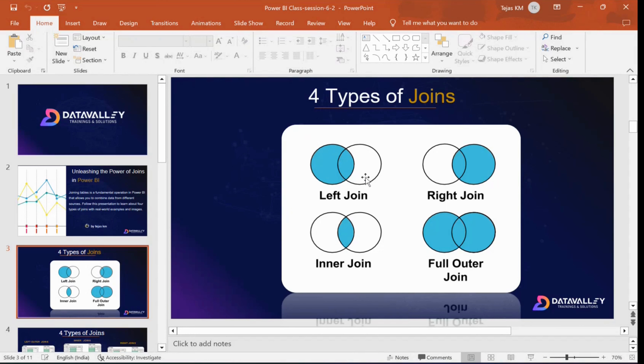The second circle — the white one — is Table B. Table A is the blue circle and the white one is Table B.